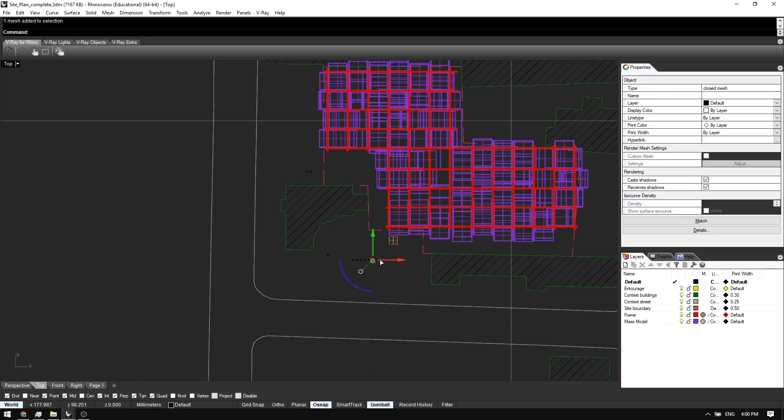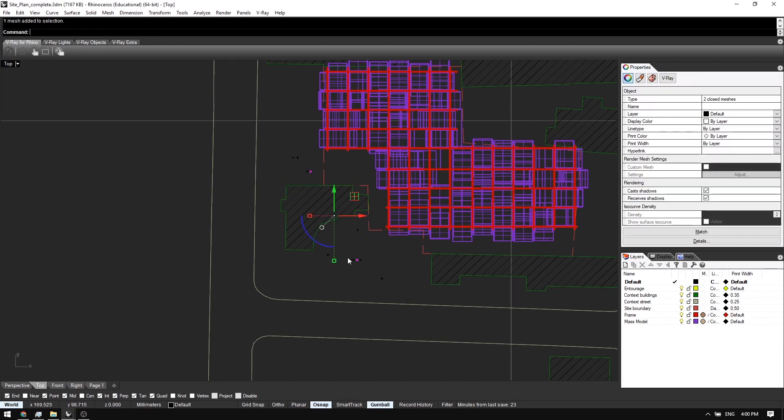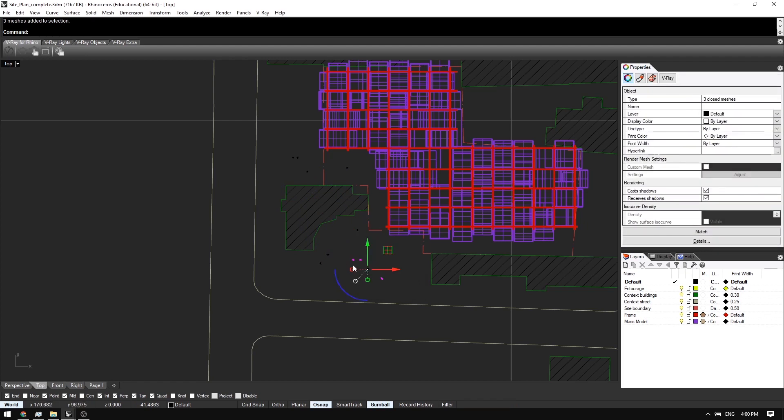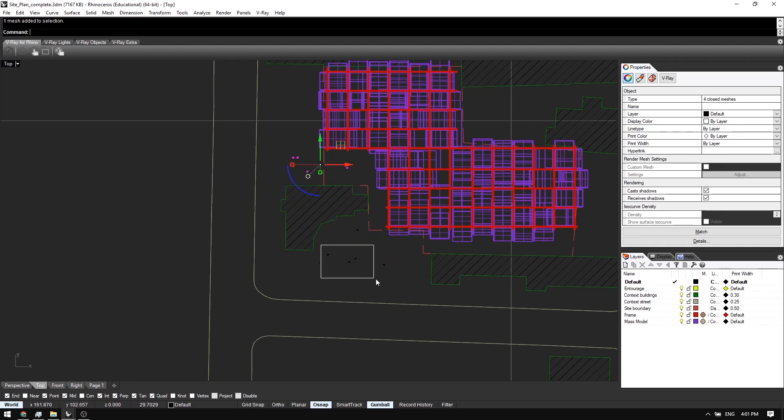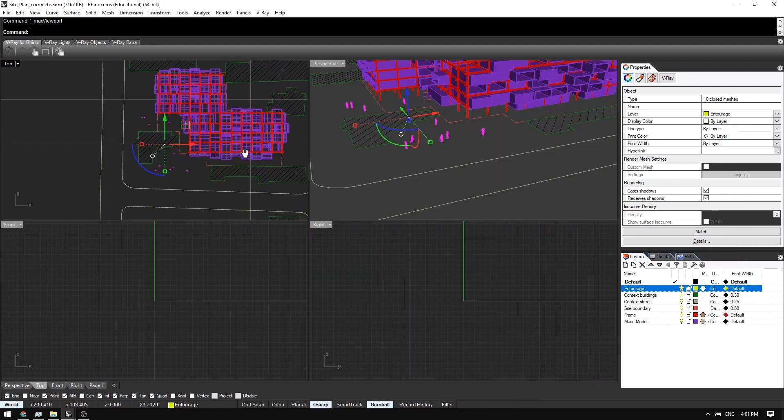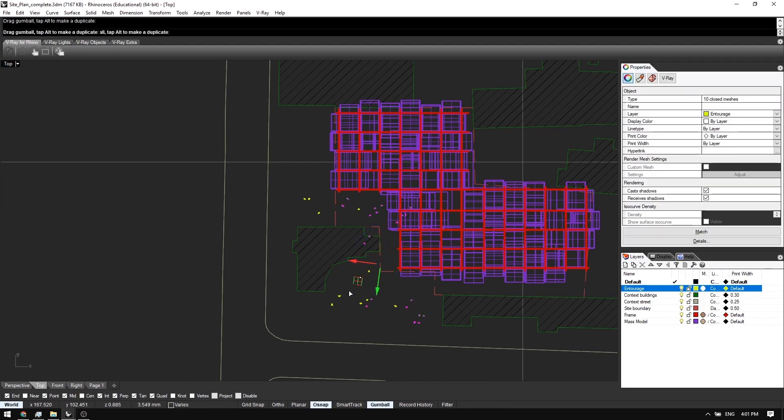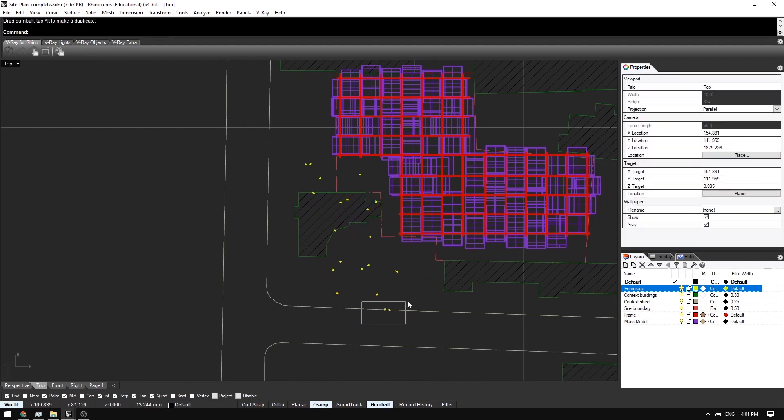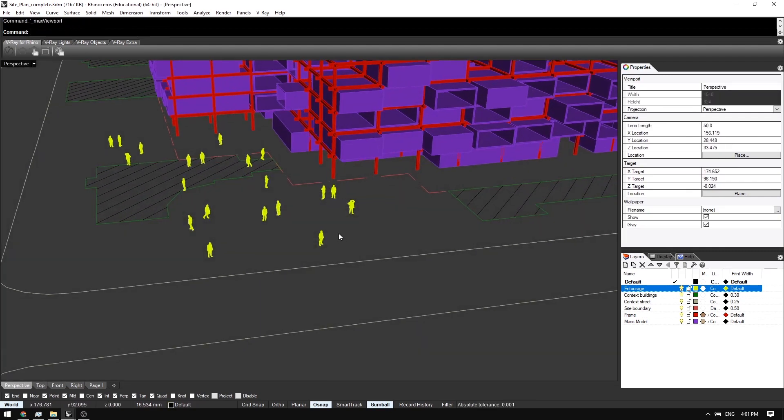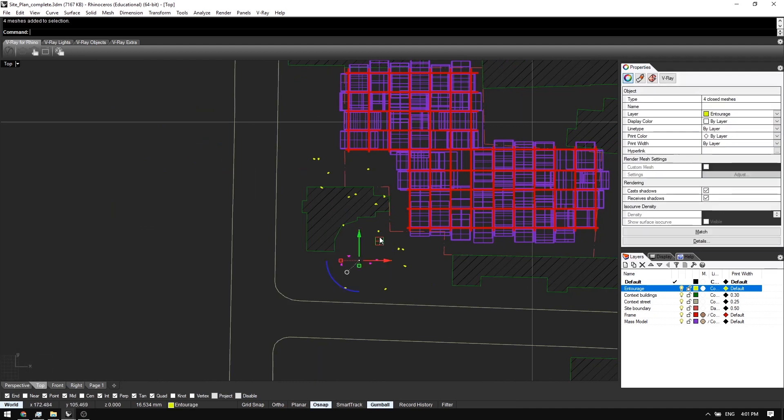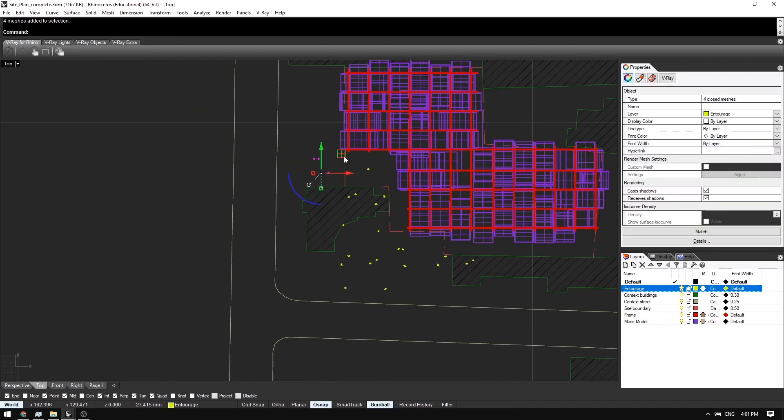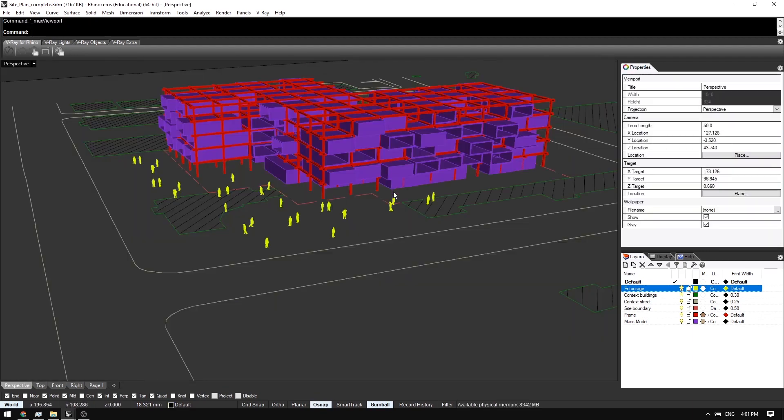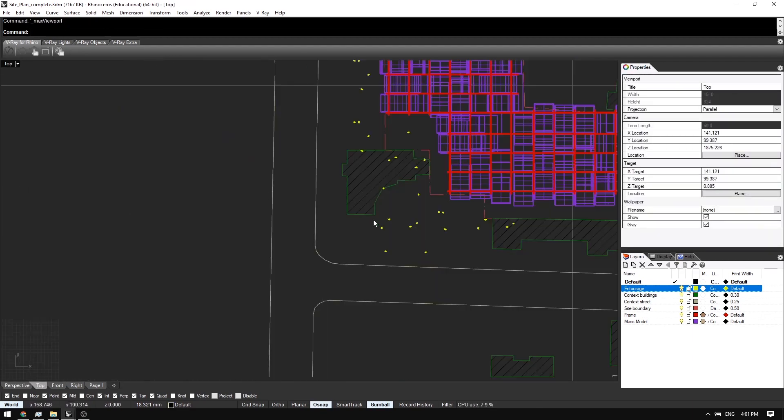So these models are available to download in the description below. They will be completely free for the first 24 hours. If you've missed it this time, make sure to subscribe and put on the notifications so that you'll be notified next time the new video and resources are uploaded. I'll select them all, put them on the Entourage layer. I'll duplicate them by hitting Alt while moving them on the Gumball arrow key. Let's do it a few more times. Put some over here. Some over there. That looks pretty good.